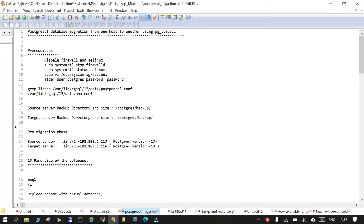Hello and welcome. In this session we are going to learn how to migrate PostgreSQL database from one server to another using pg_dump_all.